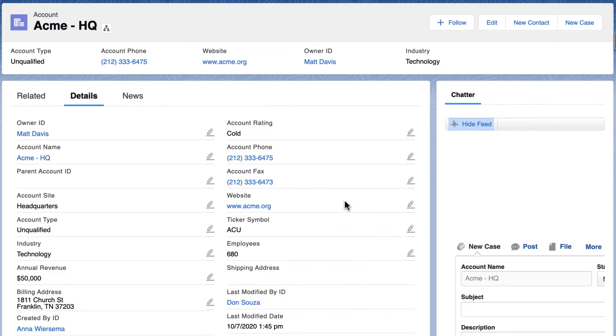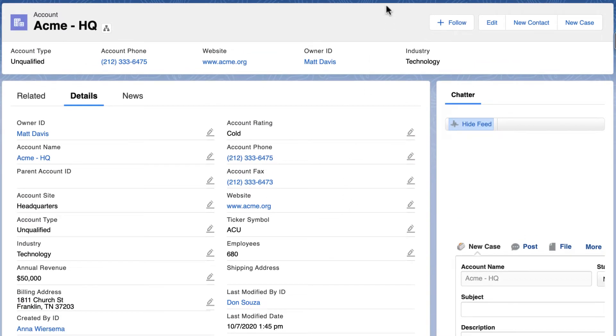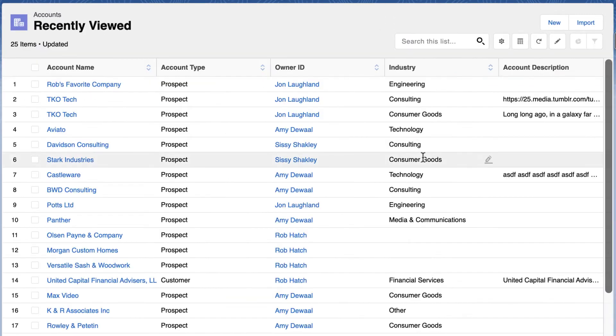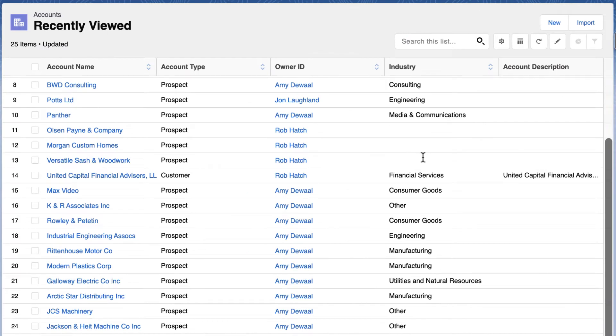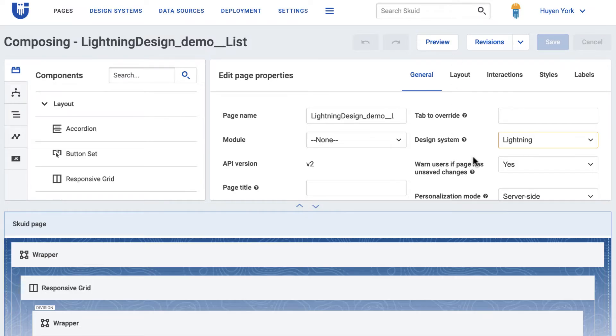If you're deploying your page alongside other Lightning components, you can match the design of those components, providing a consistent look and feel for your users.